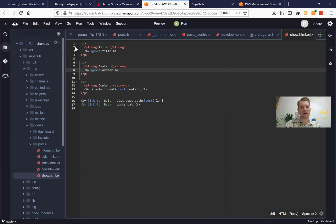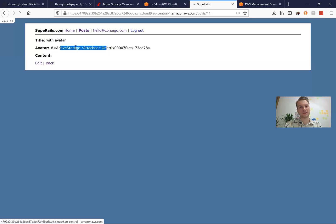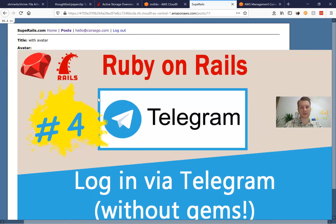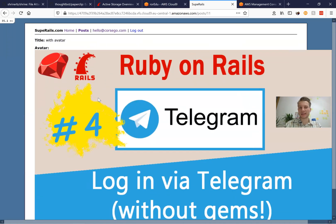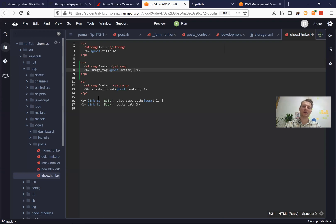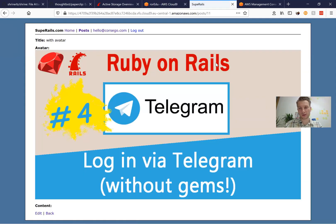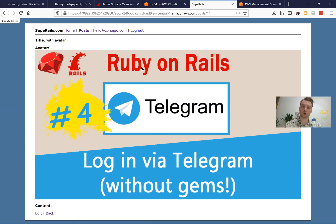Let's say we want to have an image_tag for the post avatar. And here is the image of the post avatar — now it is full size, so it doesn't look really nice. Let's edit it — let's say width will be 100%, so it will be full screen as much as our container allows. And here it already looks better. Let's make it not 100% but 200 pixels.